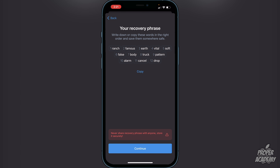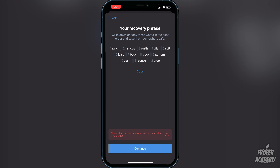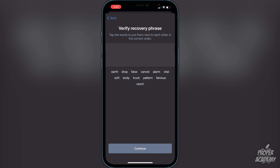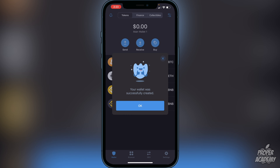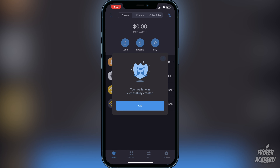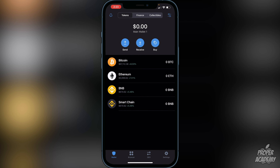Once you're done writing down the 12 words, click continue and then you'll have to put the words in to verify the recovery phrase. Make sure you enter them in the right order. You will then see the message that your wallet was successfully created — that's exactly what you want to see. Go ahead and click OK.